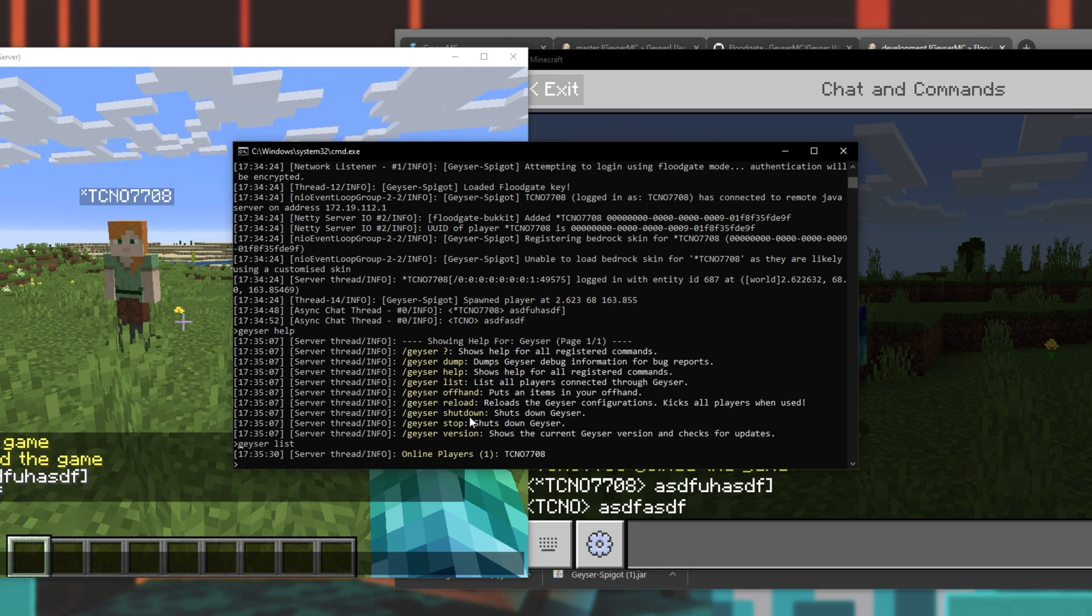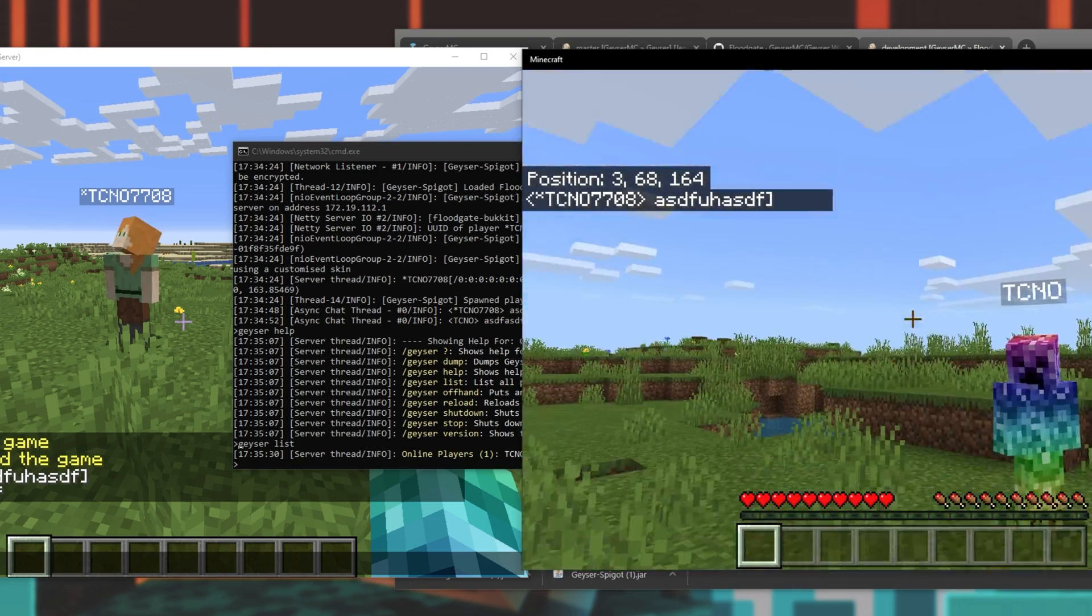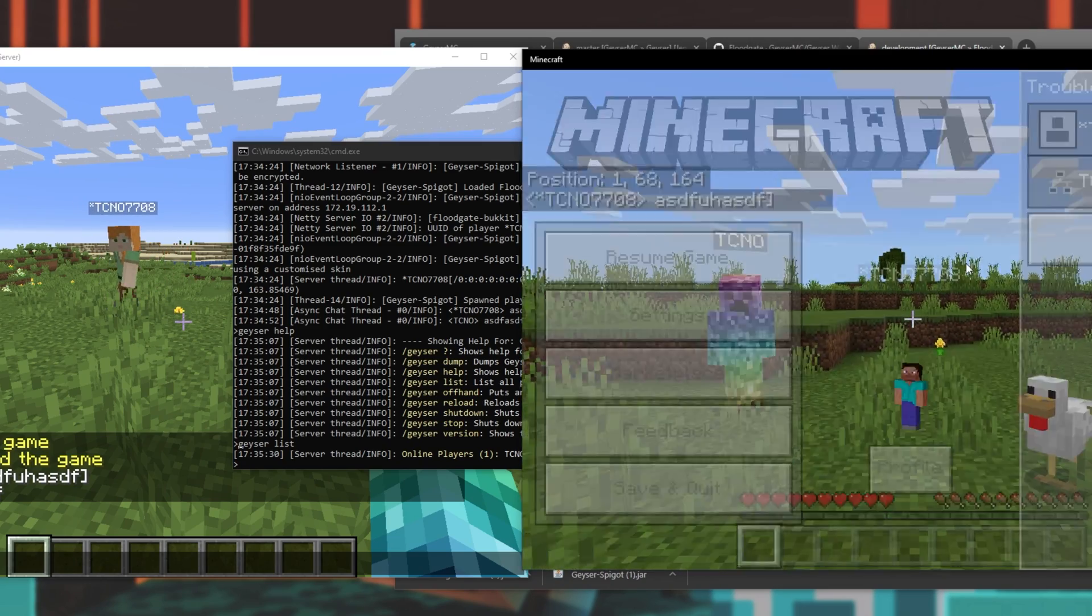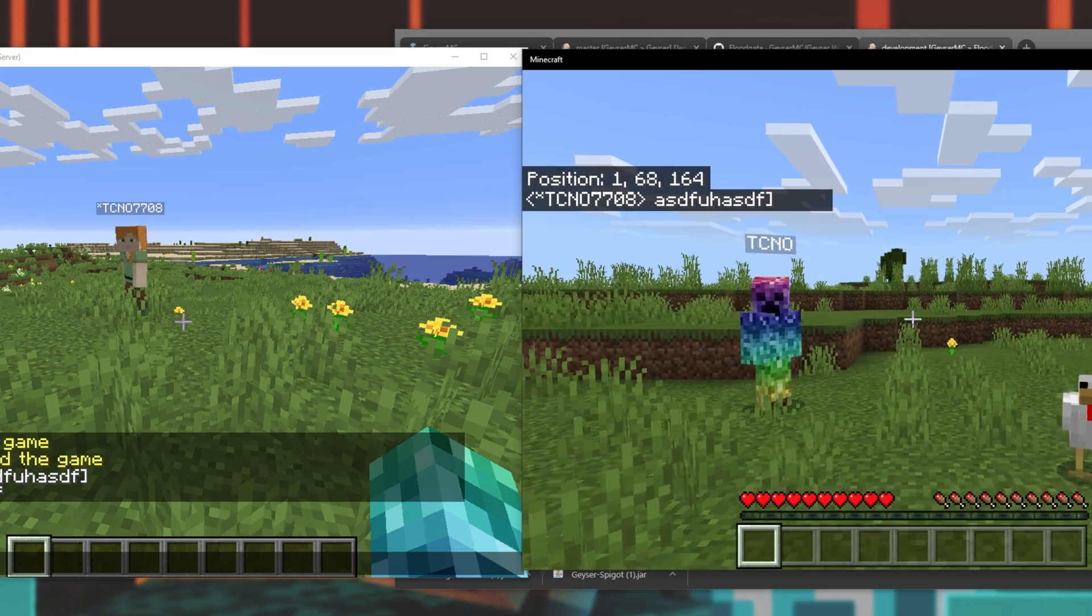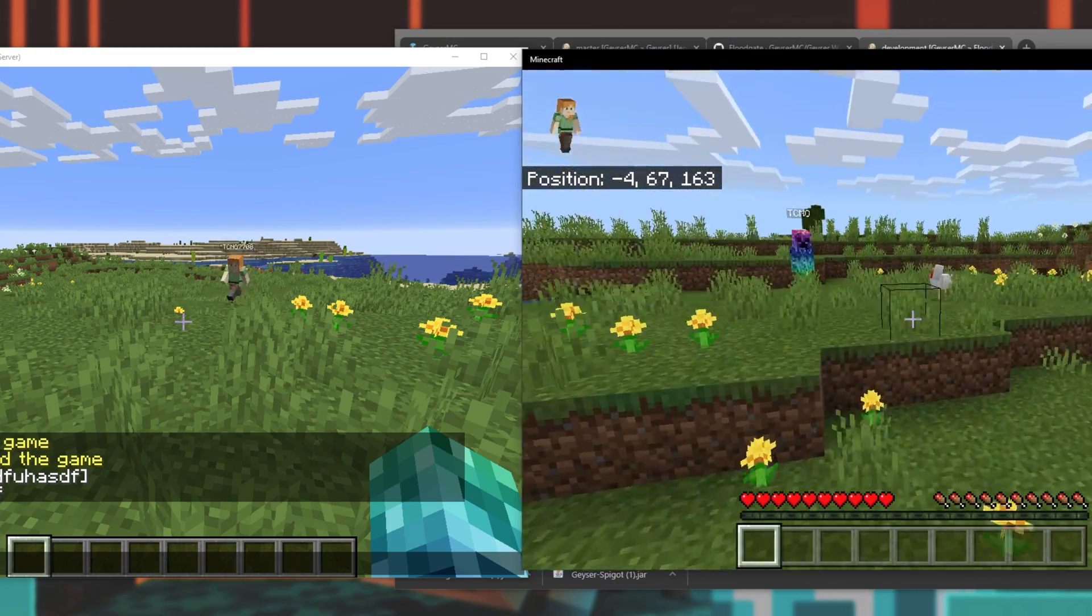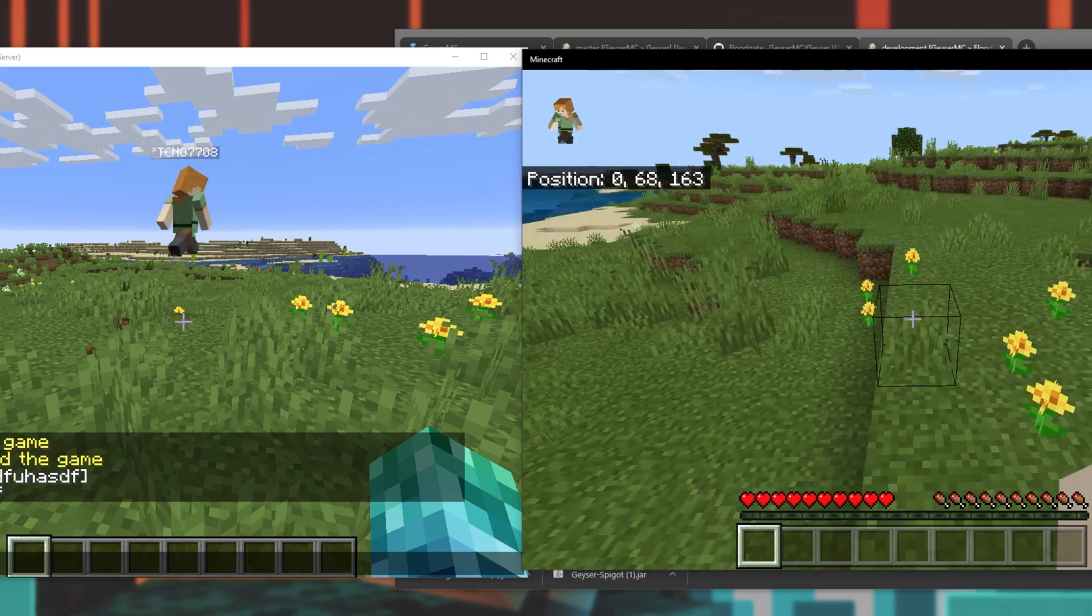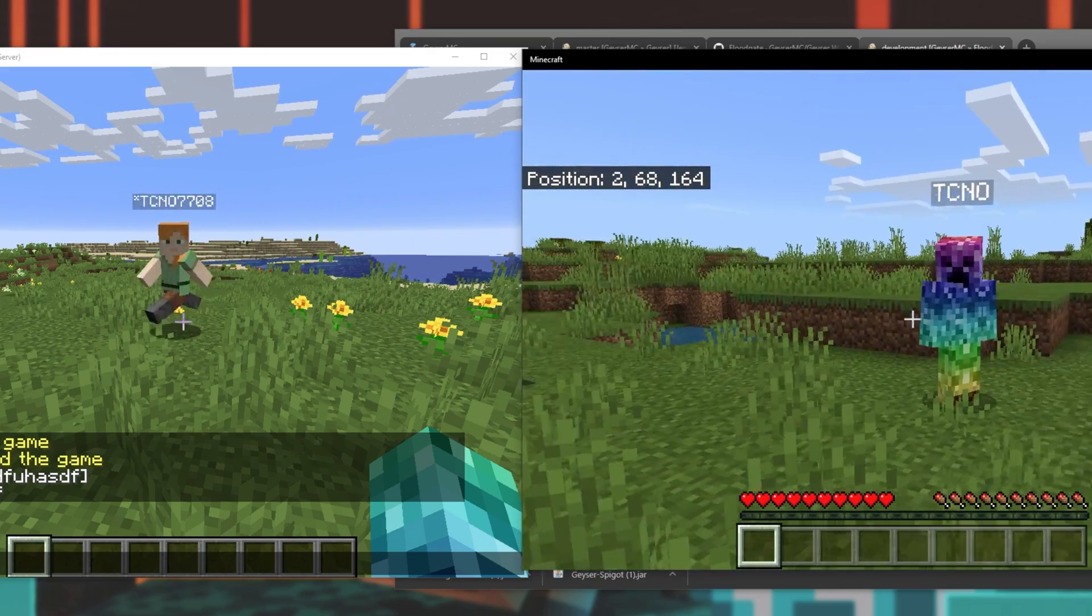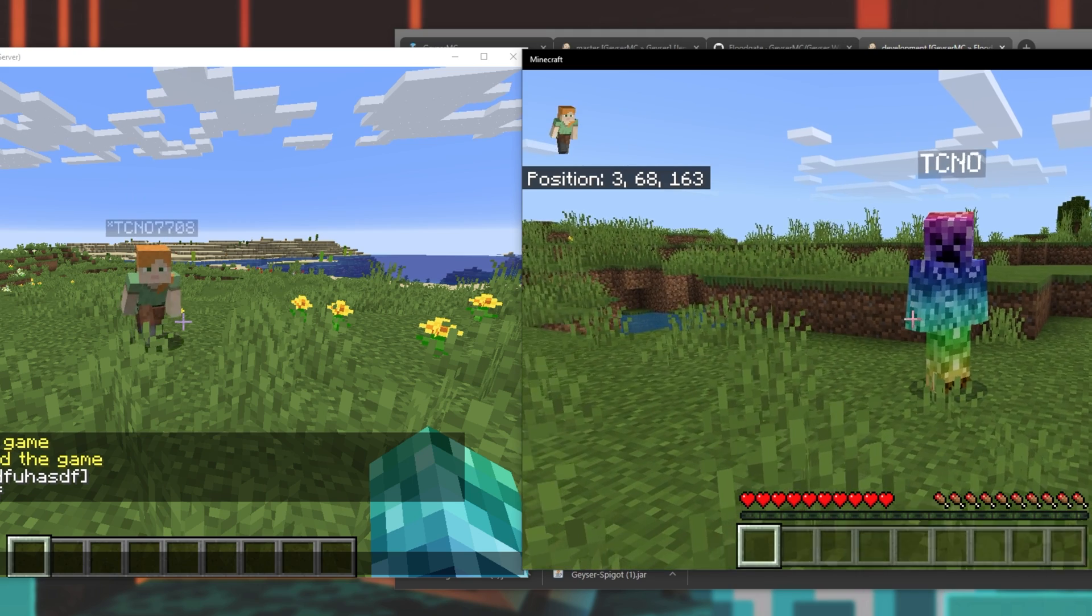The main useful thing that we'll be using is geyser list. I'll simply type in that command, and you can see who is connected. Tecno 7708, which is my Minecraft Windows 10 Edition over here. Cool. So, things are working as expected. As long as you have those two ports forwarded, you can host your own server successfully, and have Xbox players, Windows 10 Bedrock Edition players, PlayStation, as well as mobile players join your Minecraft server and play as per normal.